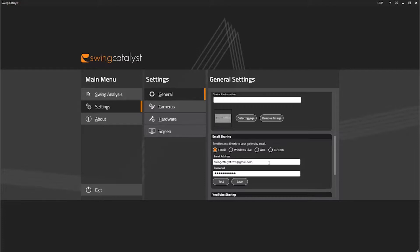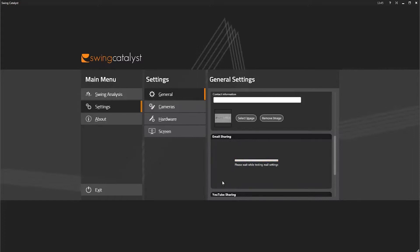When you have typed in your preferred email address and the corresponding password, click on the Test button to make sure you haven't misspelled either the email address or the password.